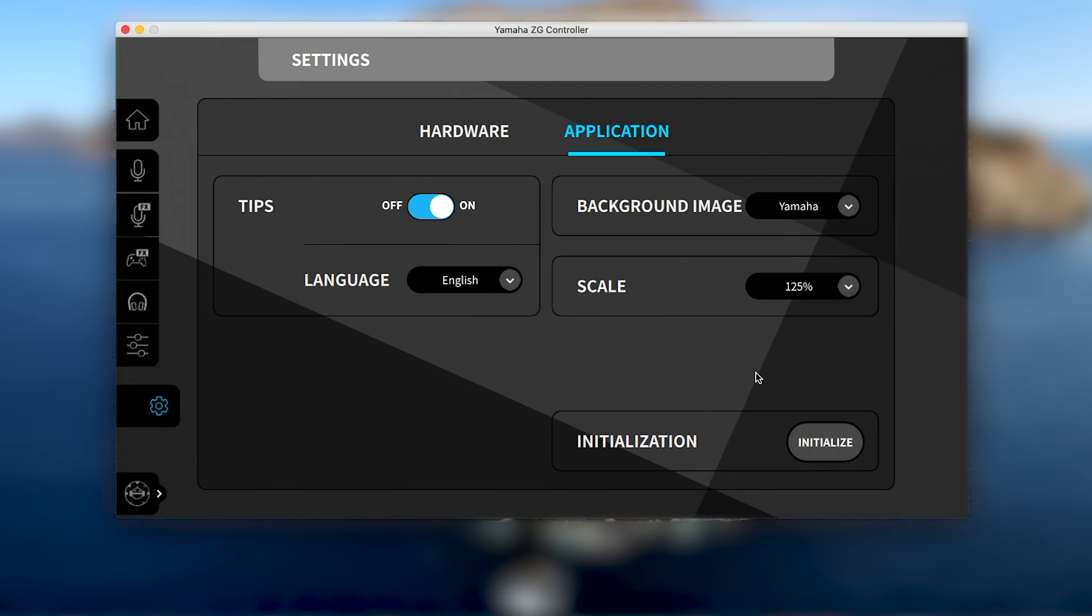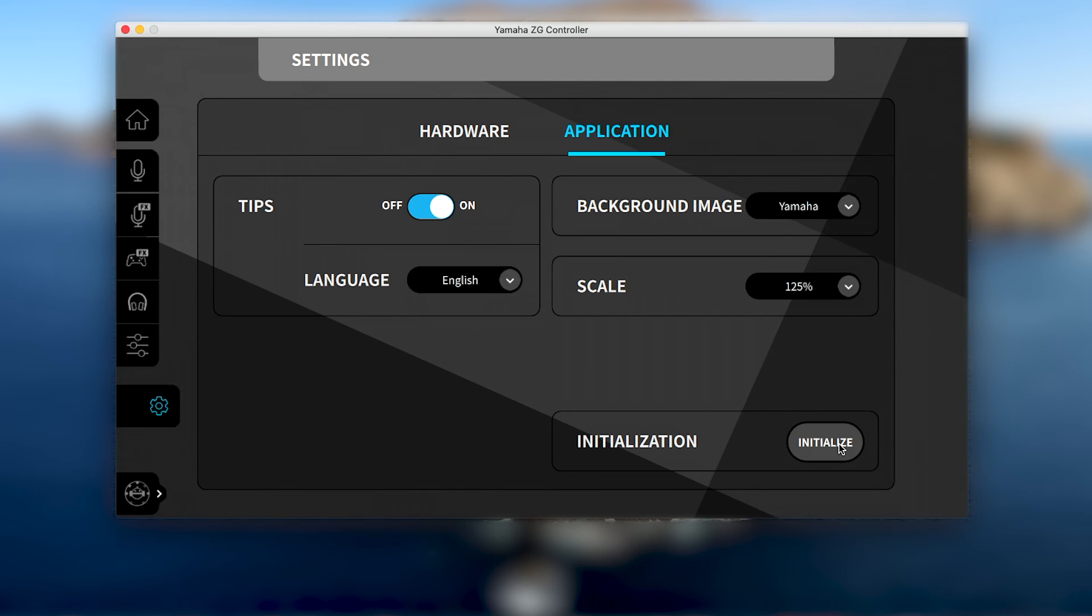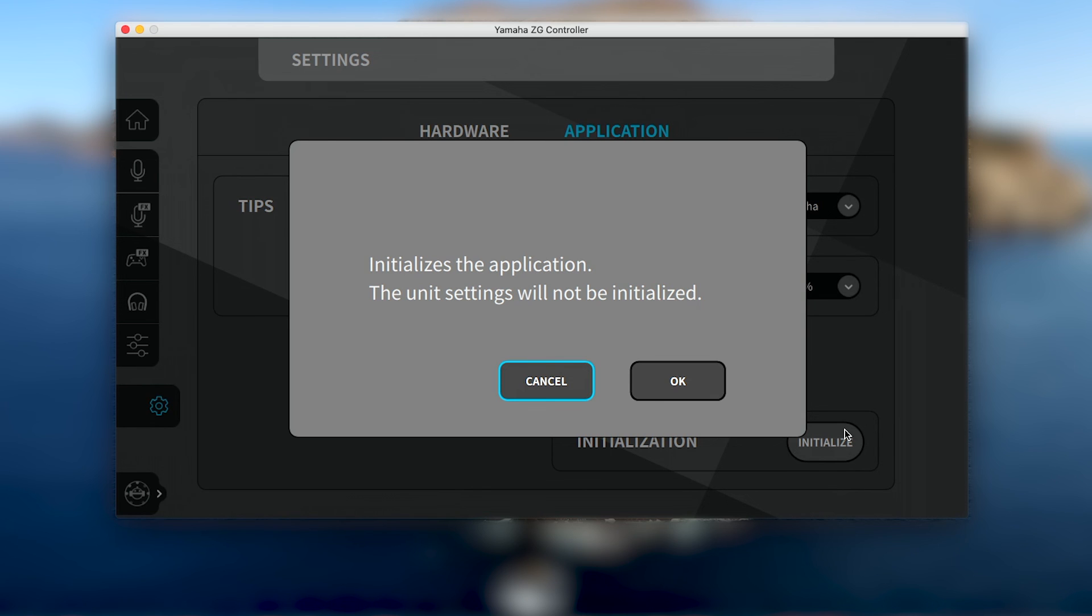Finally, an initialization button is available to return the ZG-01 controller app software to its original state. However, this initialized button will not affect any settings saved onto your ZG-01 hardware unit.